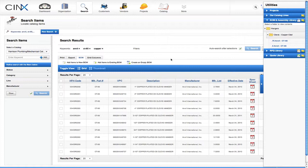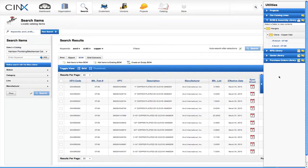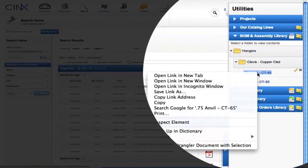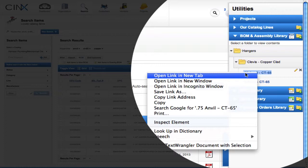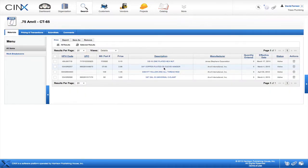Now that we have the assemblies of clevis hangers, what do you want to do with them? An assembly can be edited, exported, or printed. Most users will find it helpful to open an assembly in a new browser tab. Simply right-click on the name of that assembly and select 'Open Link in New Tab'. This will open your assembly in a new tab where you can do all sorts of functionality applied to that particular assembly.